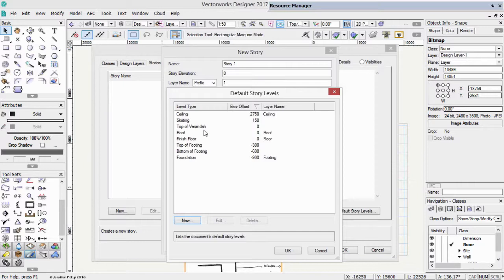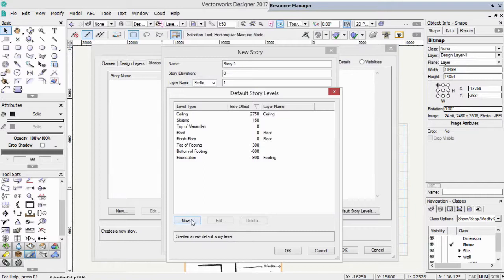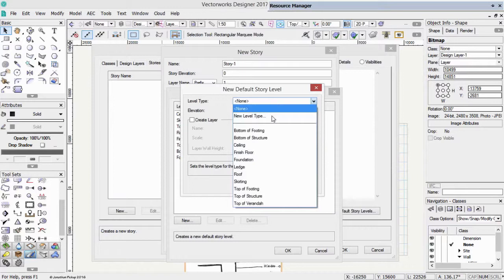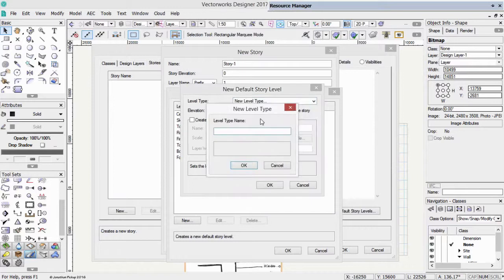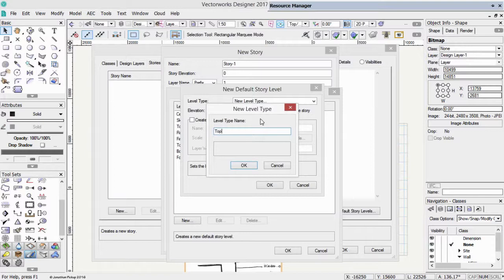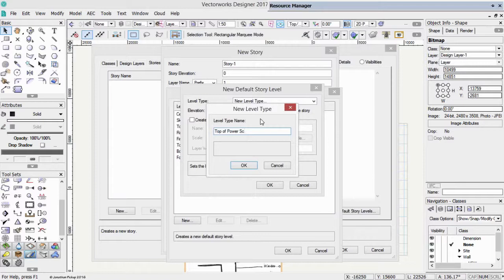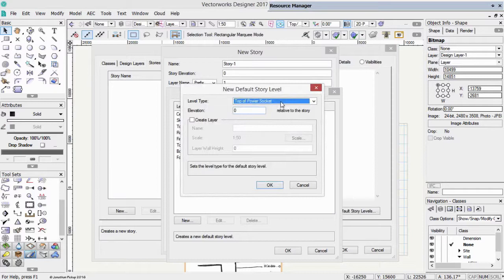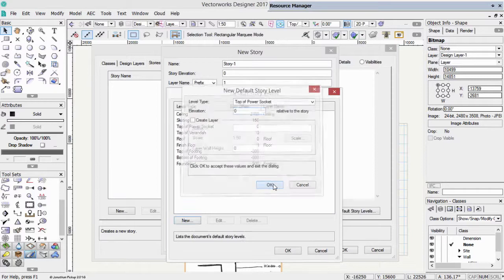Do we need one for the underside of the beams? We might, but maybe not in this project. How about power sockets? Because we can create symbols that link to these story levels as well. New level type. Top of power sockets. Power sockets, power outlets, whatever you would like to call them. Let's click OK.